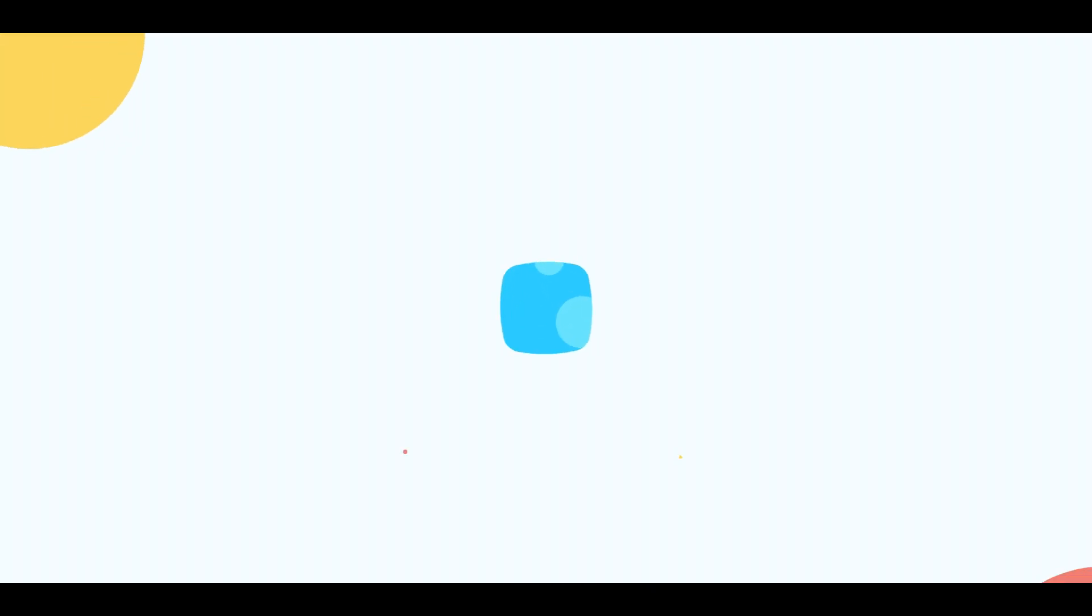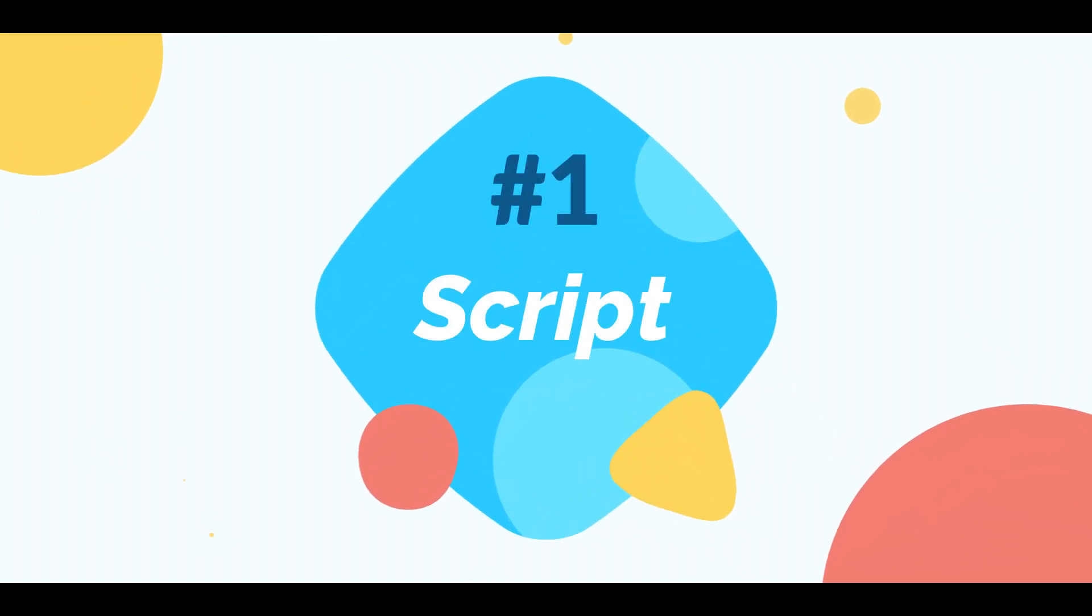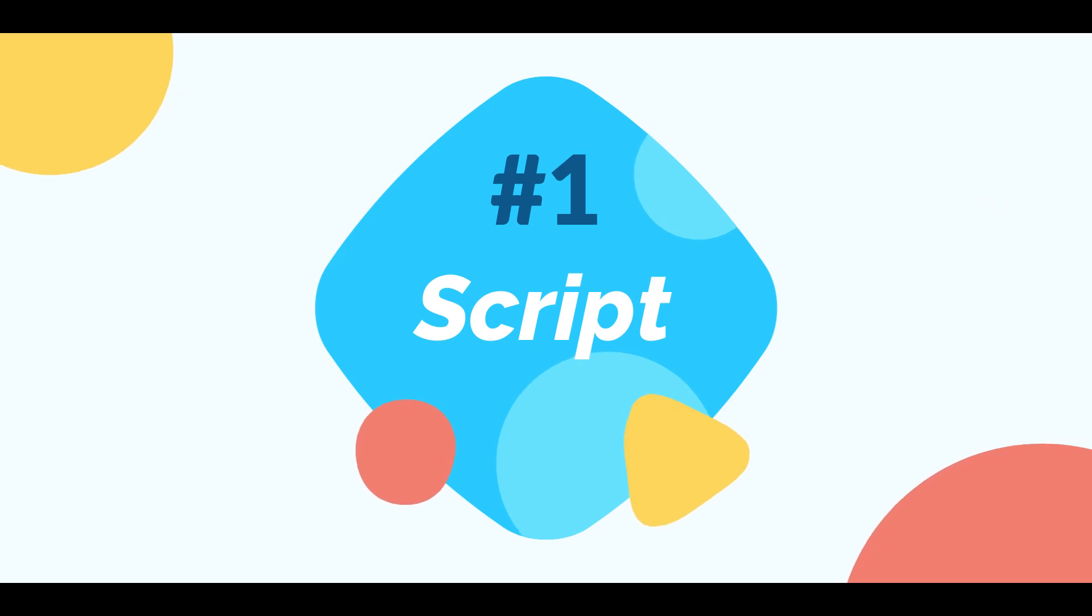Let's get started. The first step is generating the script and you definitely know what free tool we are going to use for this step. If you guessed ChatGPT then you are right.